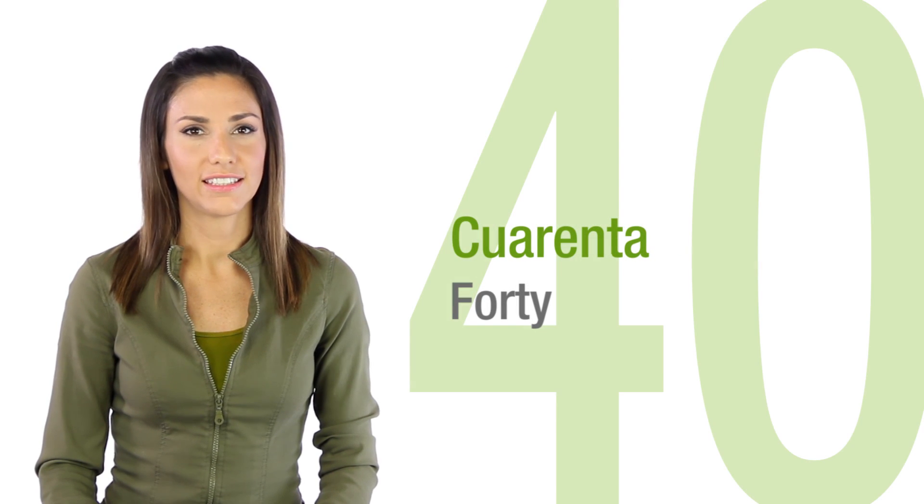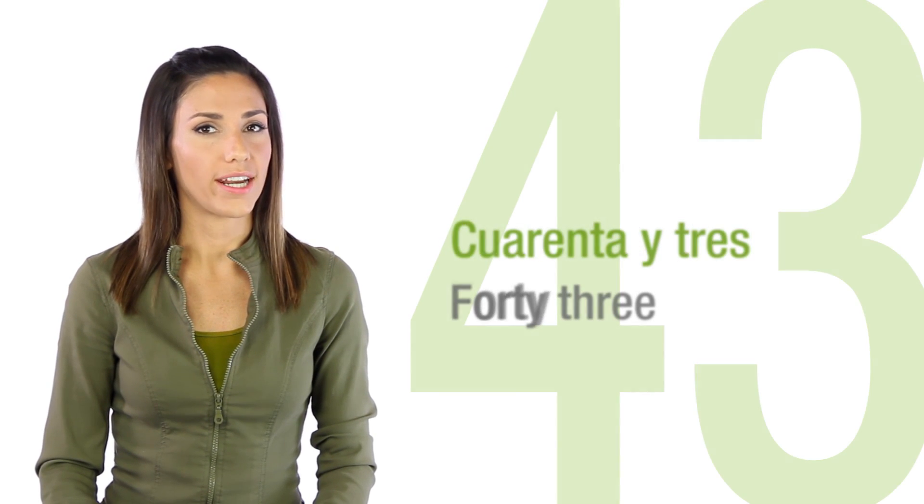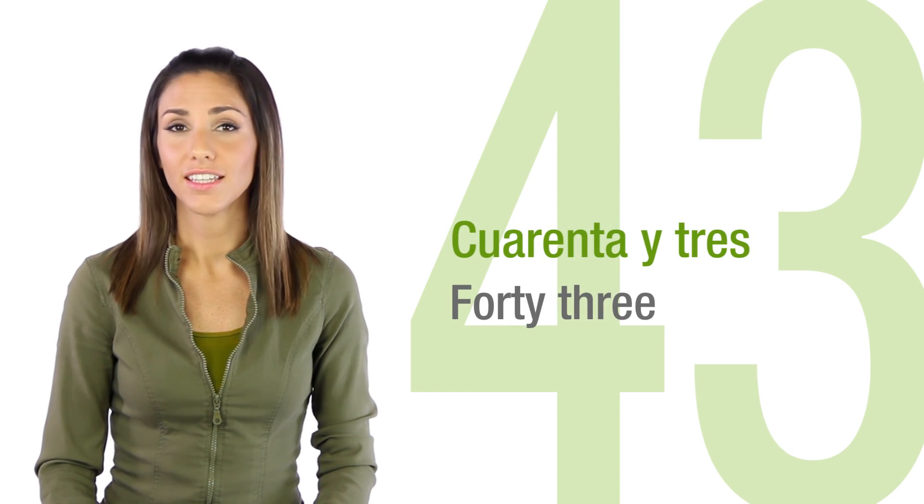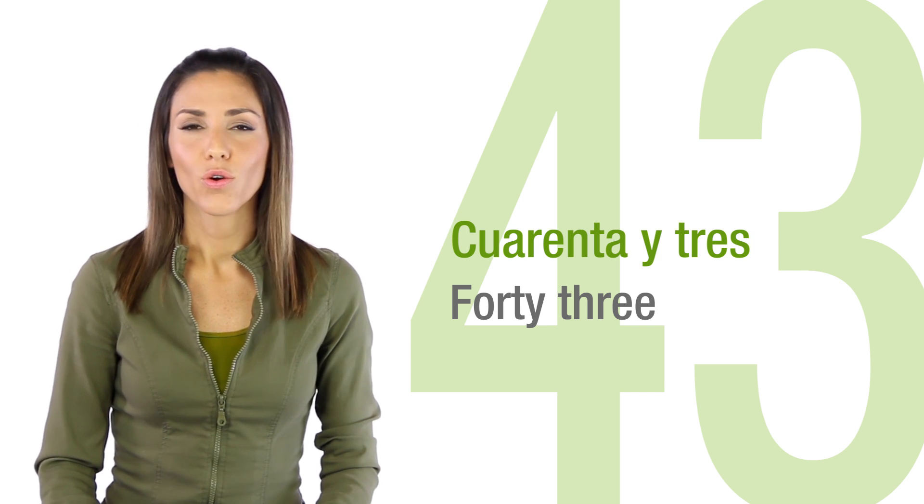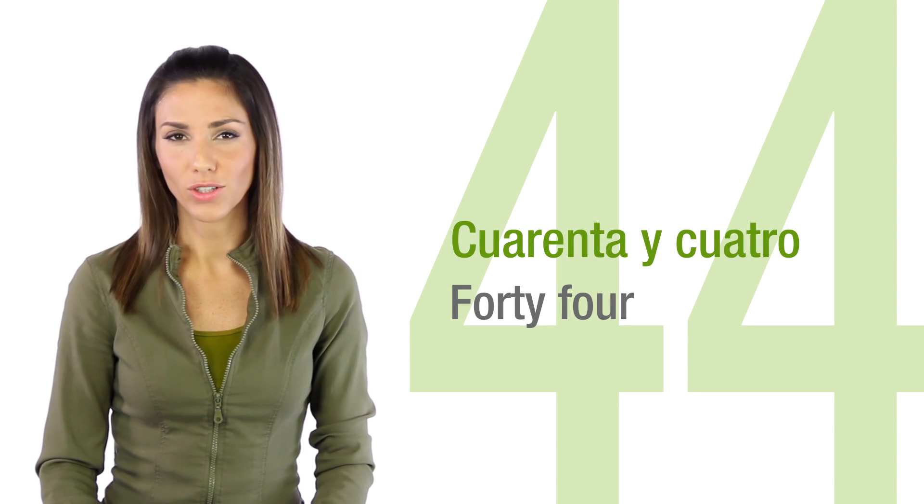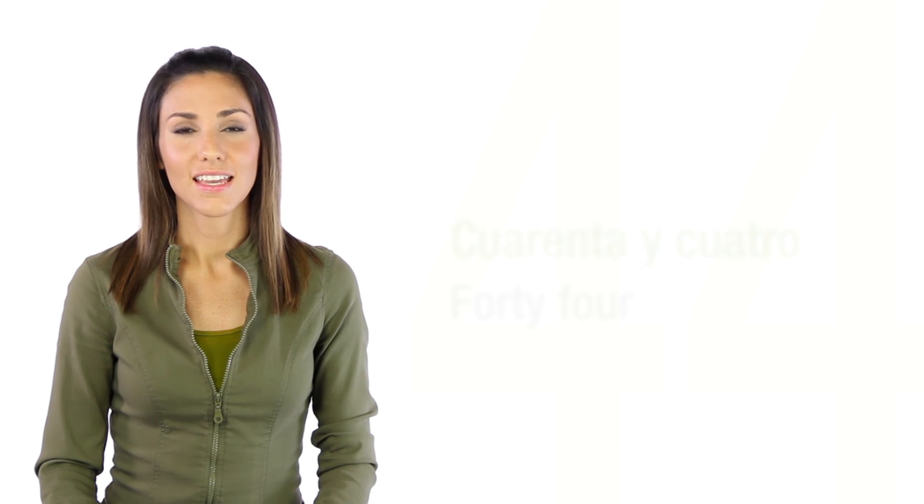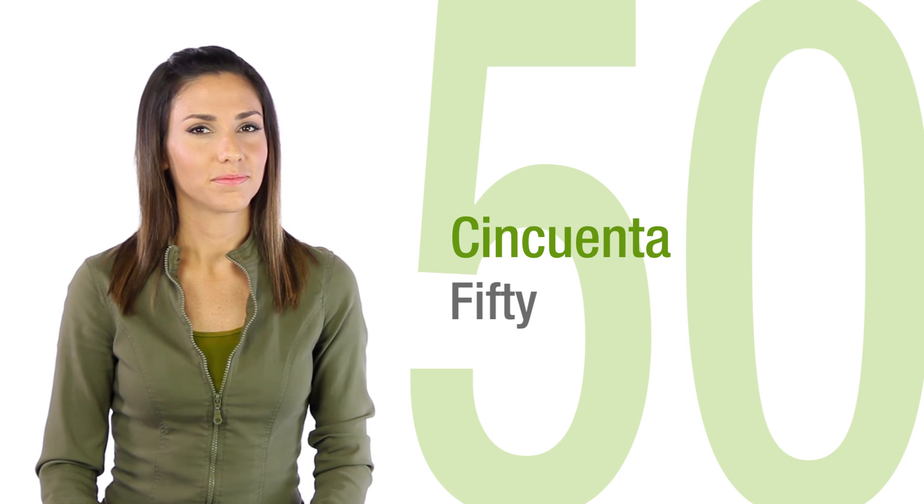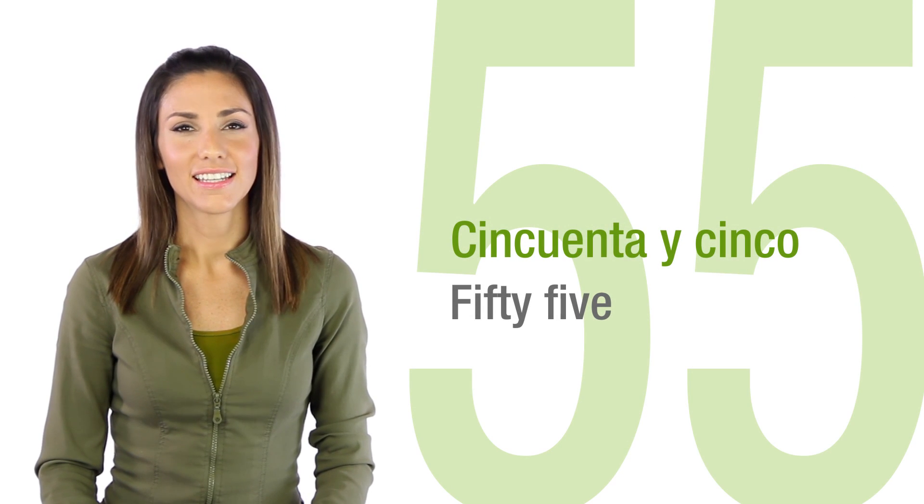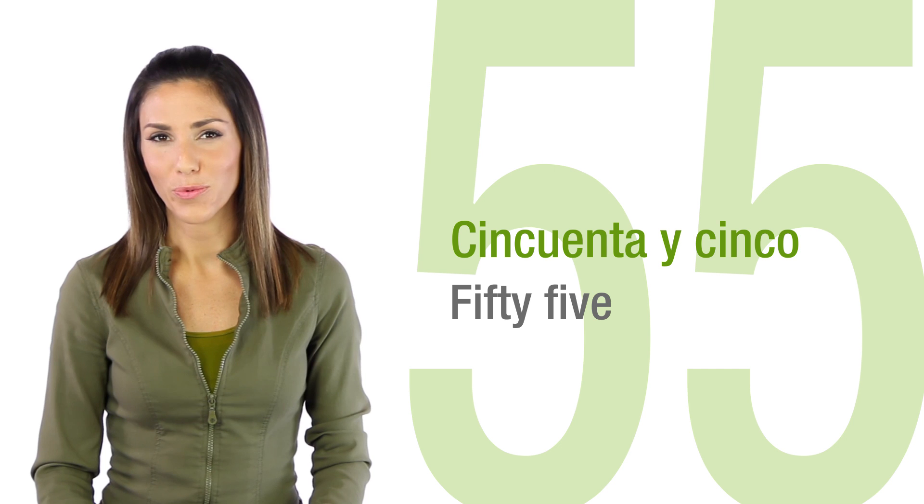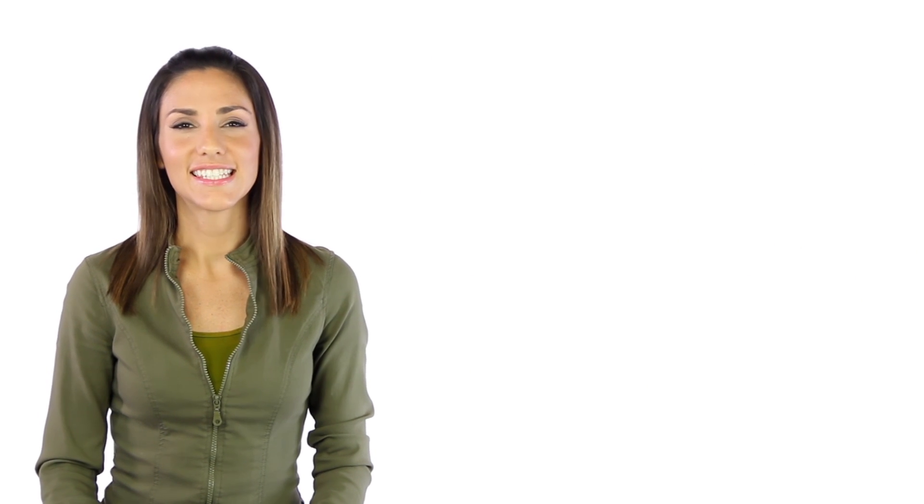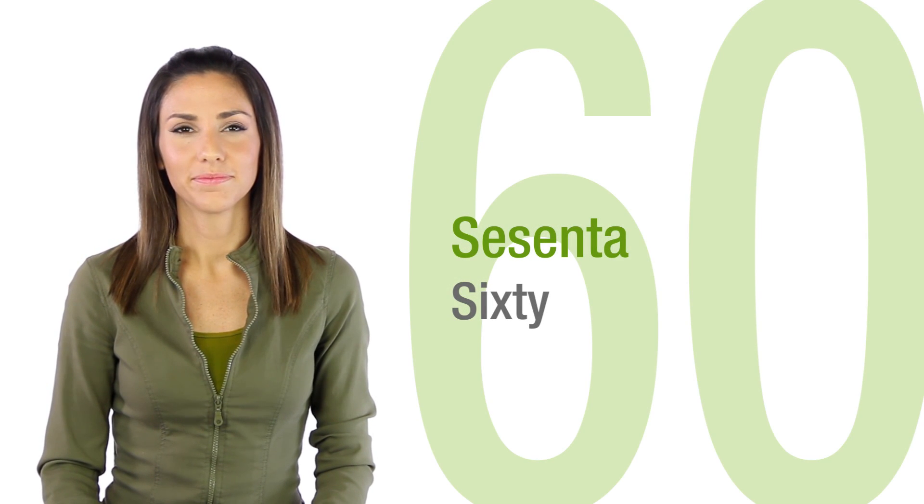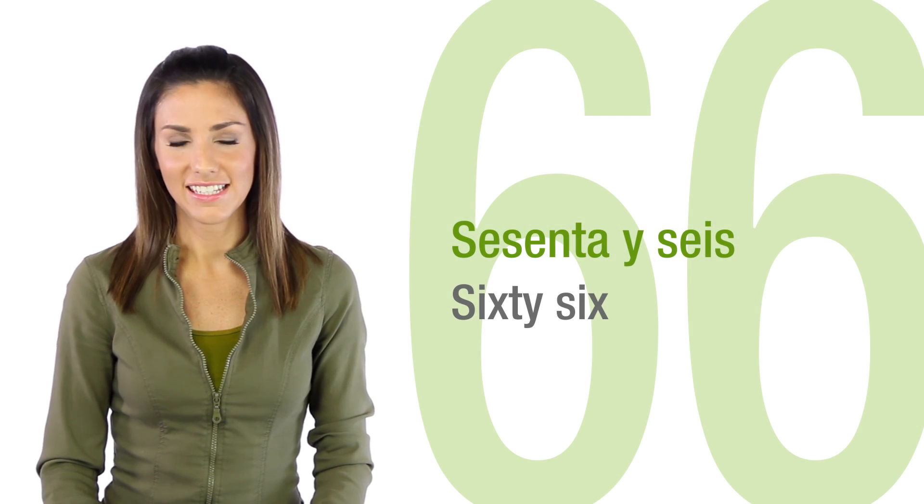Cuarenta, cuarenta y tres, cuarenta y cuatro. Cincuenta, cincuenta y cinco. Sesenta, sesenta y seis.